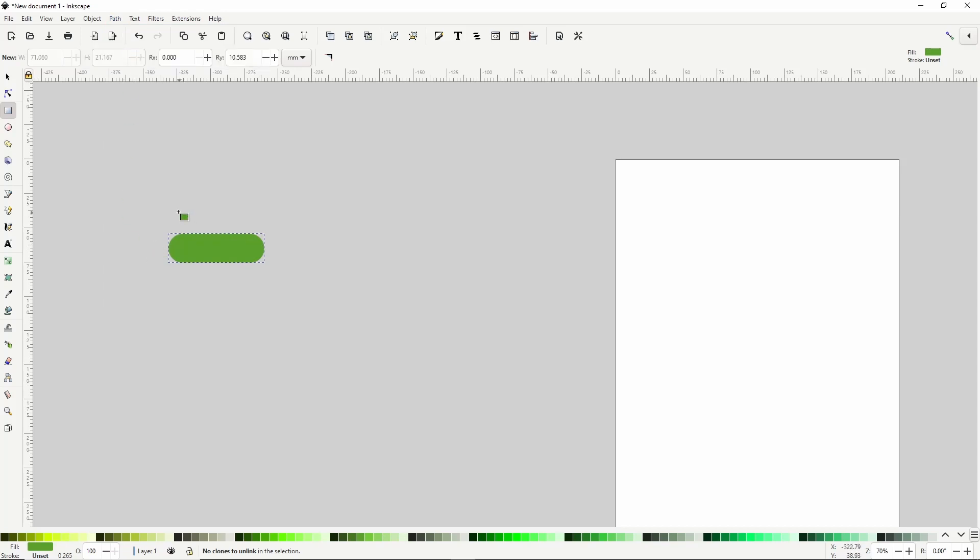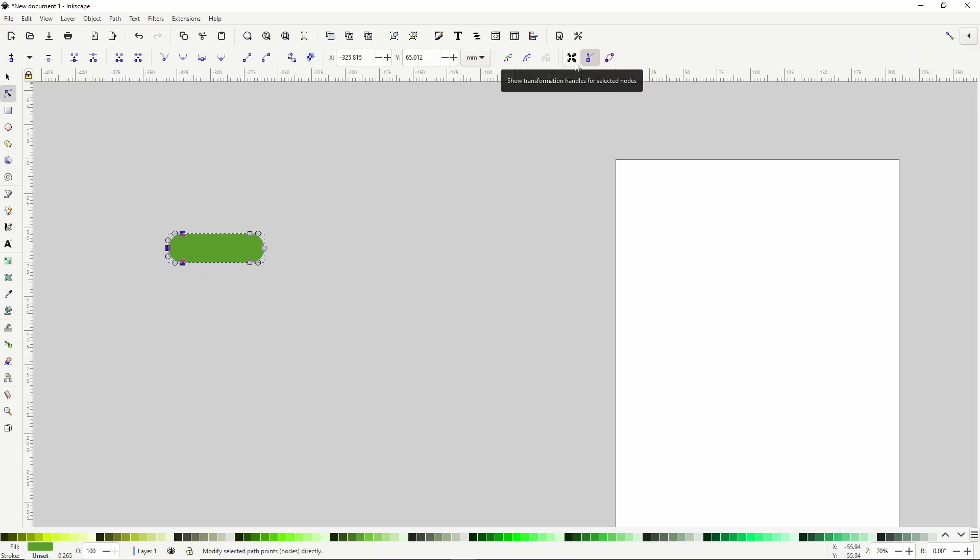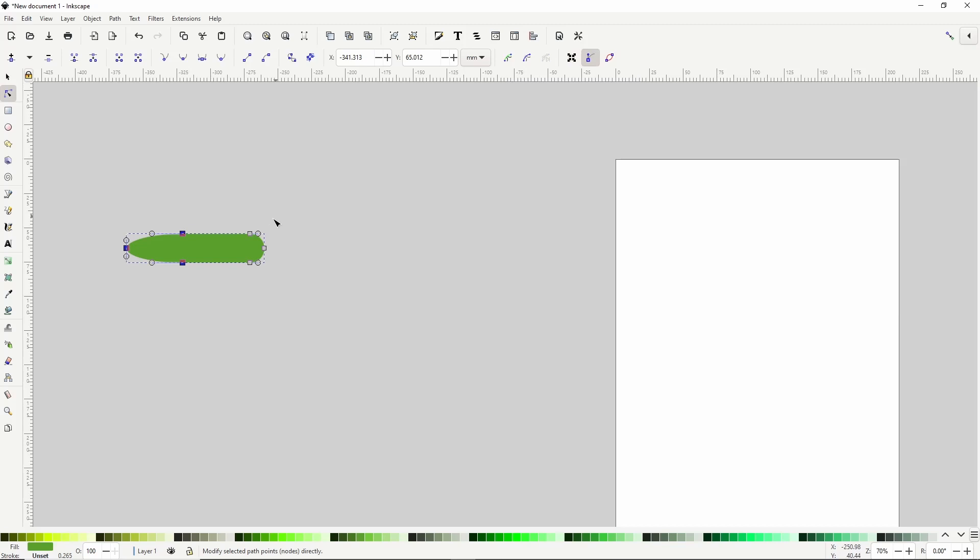To give it a tail, let's switch to the node tool and select the three nodes on the left. Now let's turn on this button in the controls bar, which will show the transformation handles. Now we can grab this handle on the left and drag it more to the left. We can turn this button back off now. We can also grab this node on the right, hold control and drag it to the right a little more.